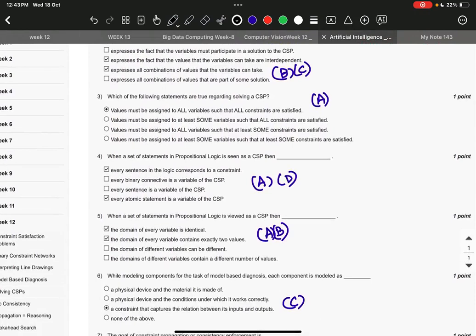Question number five, the right answer is A and B: the domain of every variable is identical, and the domain of every variable contains exactly two values.